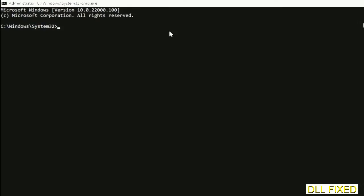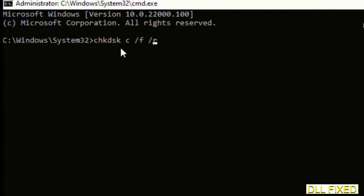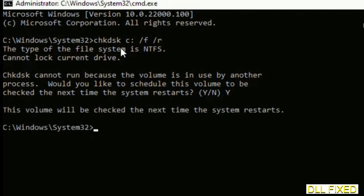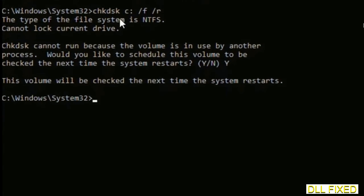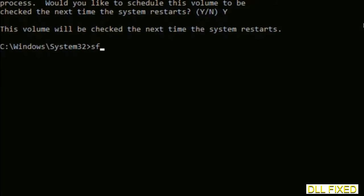Maximize the screen. We have to execute three commands here. The first is check disk. Execute this and type Y. Then the next command is sfc /scannow. Execute this command.